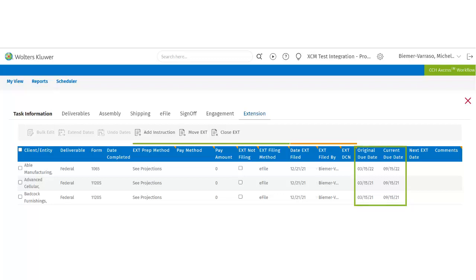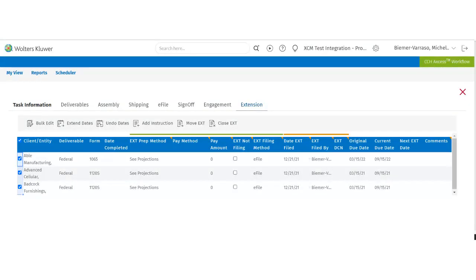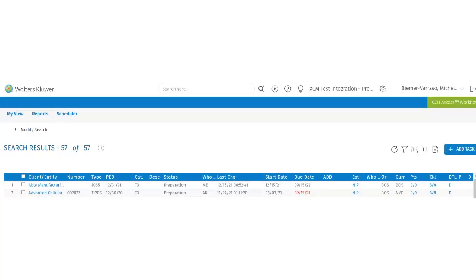The last step in the process is to close the extension task out. To close the extension task, select the tasks and click on close ext. The manage extensions user right needs to be applied to users to be able to close their extensions at any time. By closing the extension task, the user is updating the workflow to show that the extension has been filed and that the extensions of the tasks are now complete. You can see the extension is now in the NIP status, which means it is no longer in process, and your due dates have been updated.